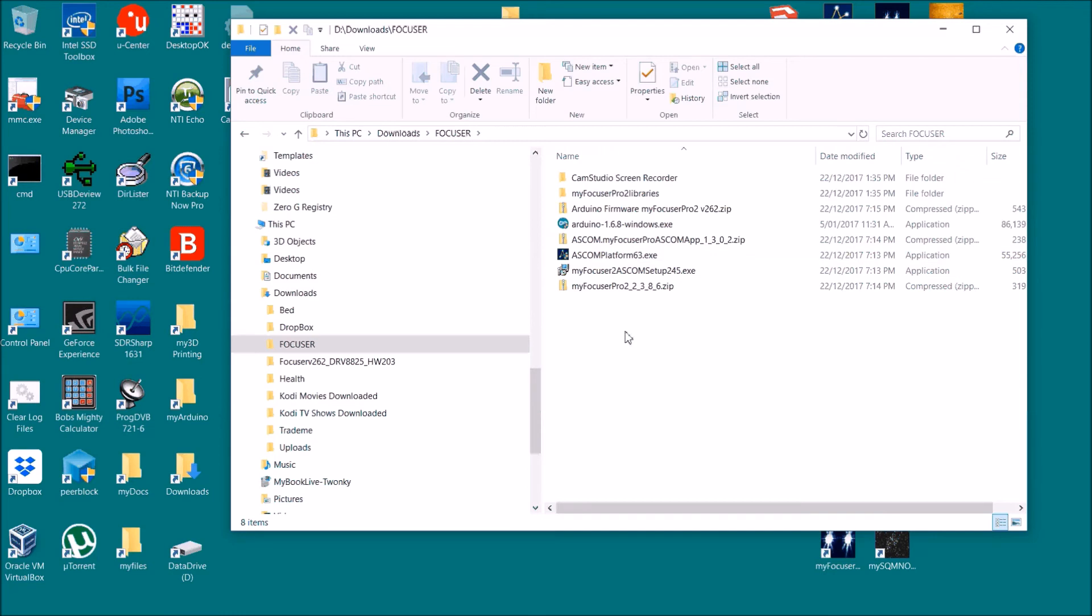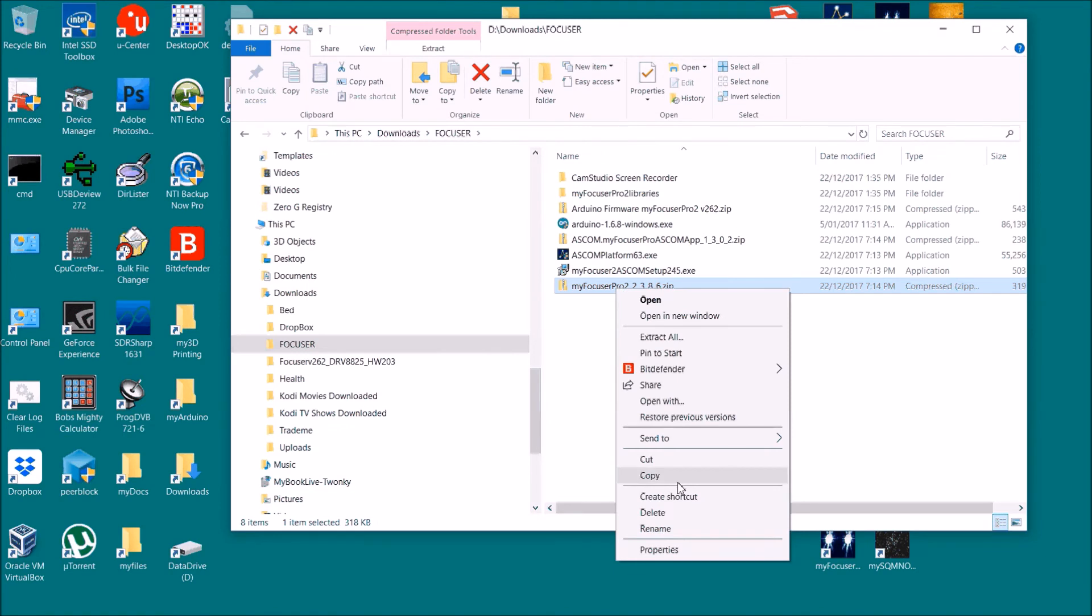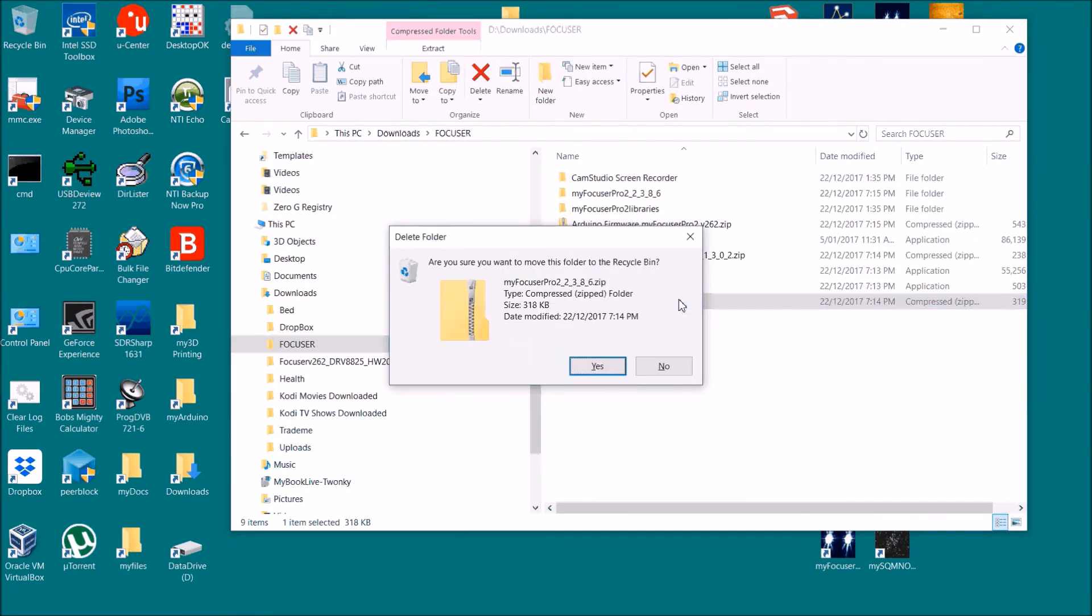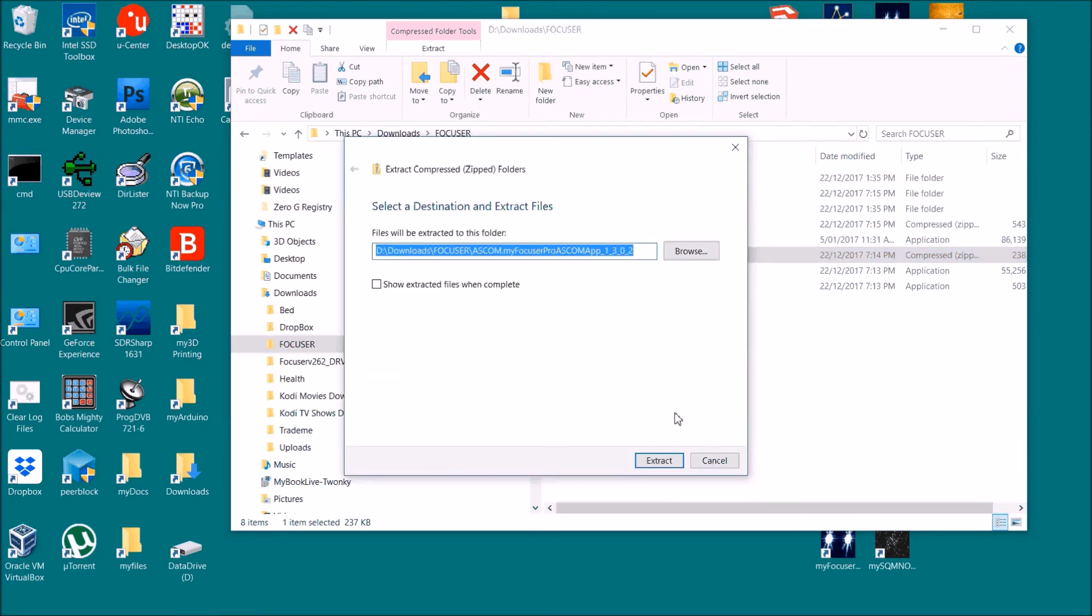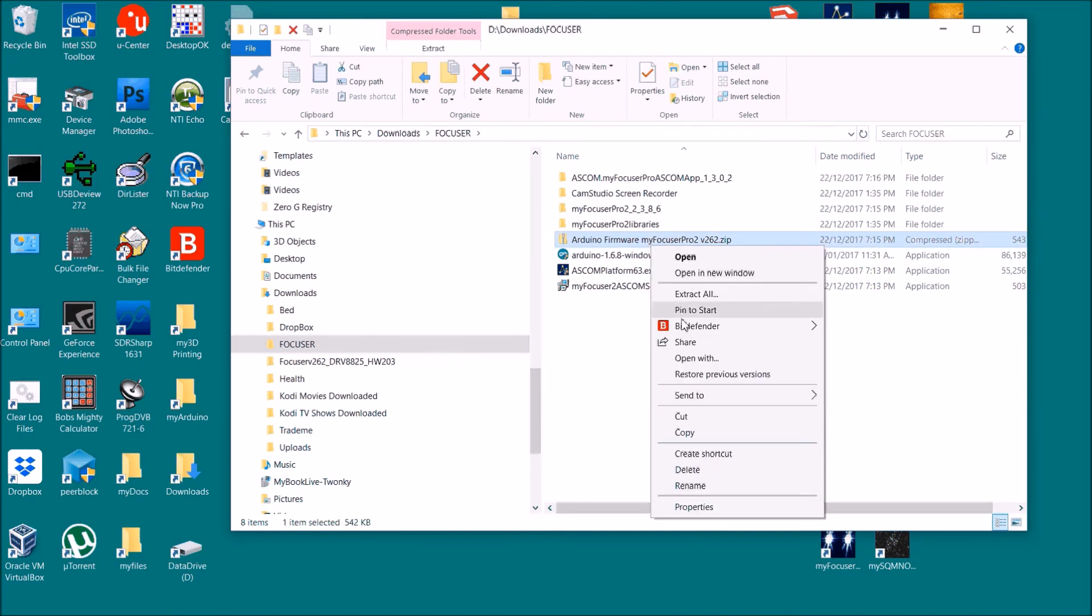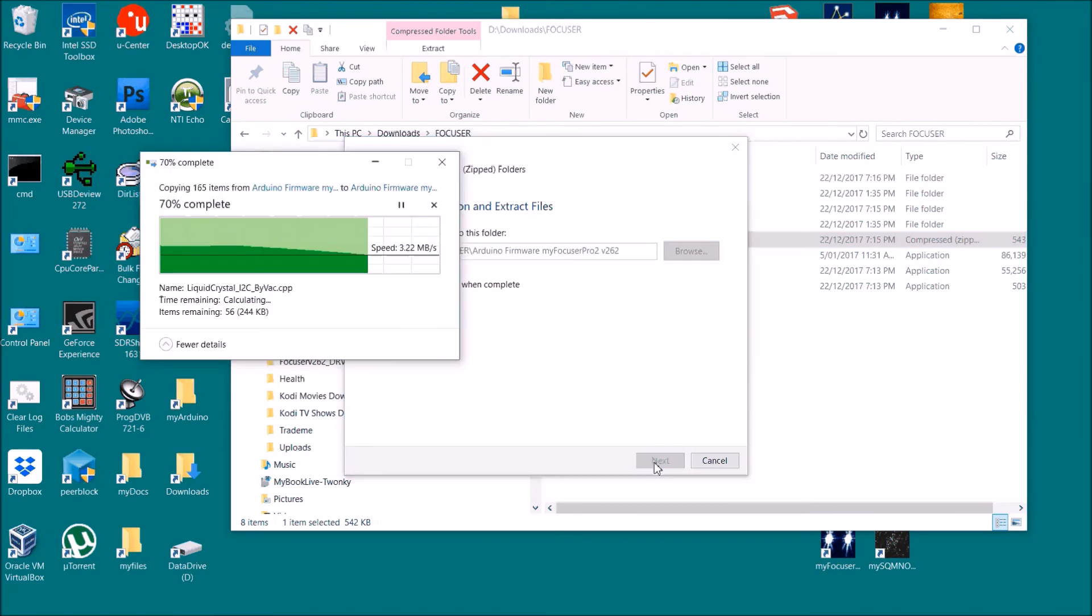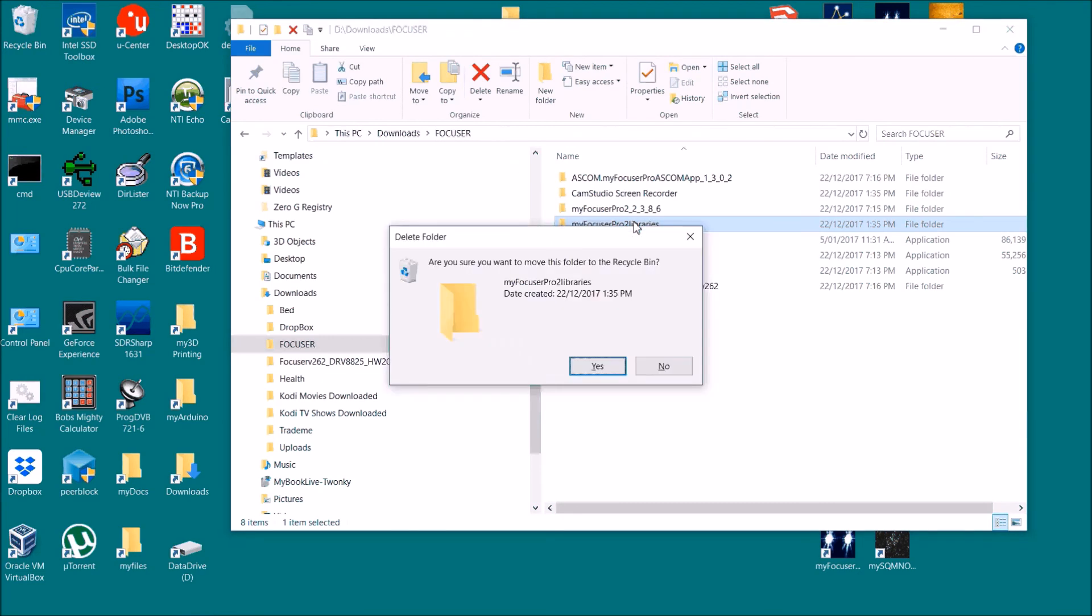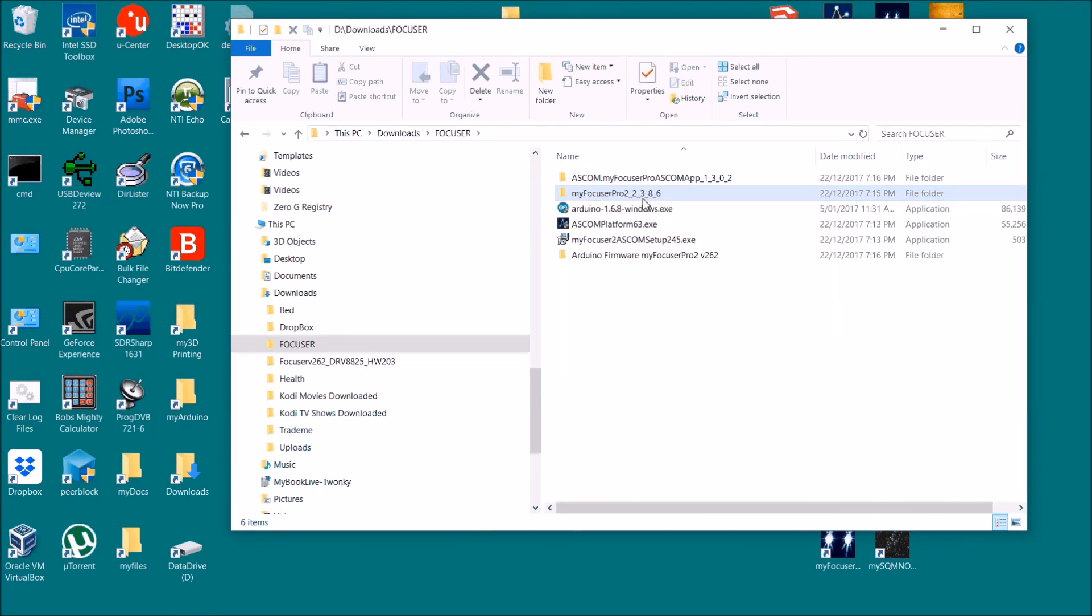What we'll do is start extracting all these zip files. I'll extract that and we don't need that zip file any longer. We'll extract this one, and we don't need that zip file any longer. That's left over from a previous install. This is basically what we've got, so what we'll do now is go through and install these.